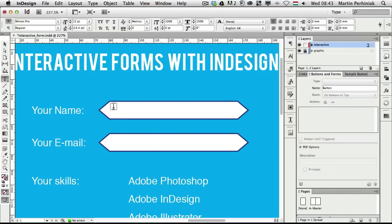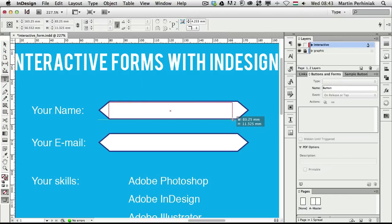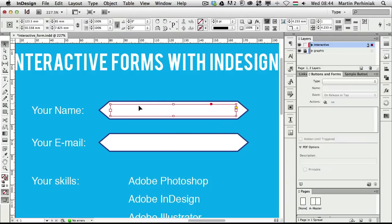Now I'm going to create a text frame. While you are creating a frame, you can always hold down Space to move that frame around in your design. So this will be my text frame. I need to turn this into a button by clicking on the 'Convert to Button' icon in the Buttons and Forms panel.